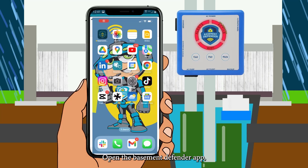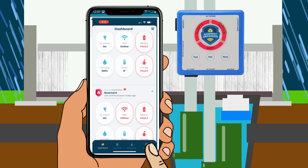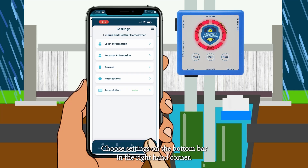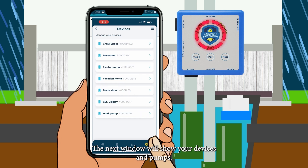Open the Basement Defender app. Choose Settings on the bottom bar in the right-hand corner. The next window will show your devices and pumps.